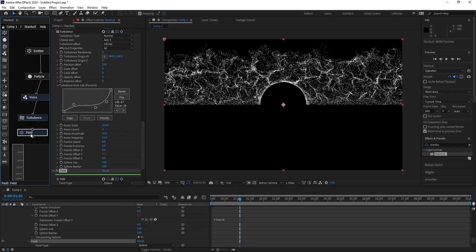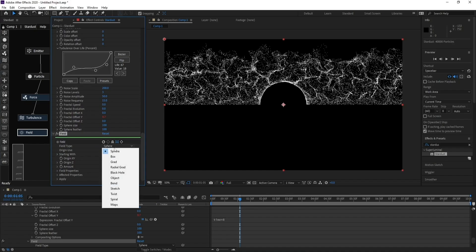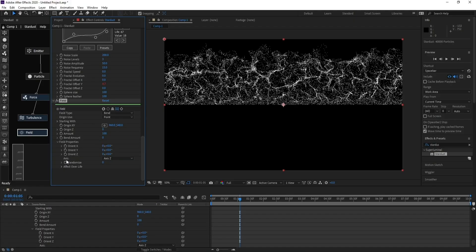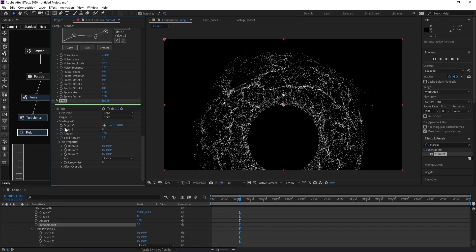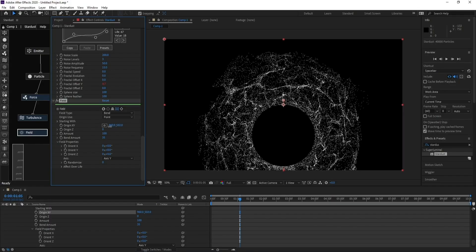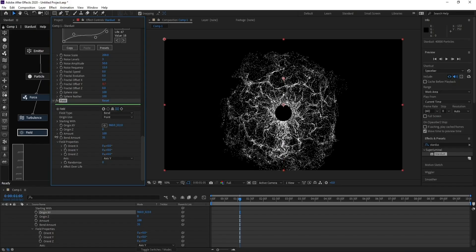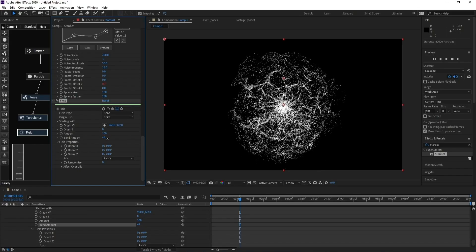Go to Fill and change Sphere to Bend. Change Axis Z to Axis Y. Then go to Bend Amount and increase it. Adjust Origin X and Y — you can balance between Bend Amount and Origin to shape the wave.